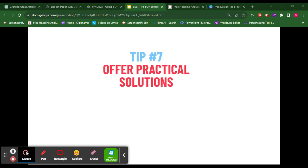Tip number seven: offer practical solutions. Your readers expect more than just a description of a problem — they are looking for solutions. Present practical and actionable suggestions to curb drug abuse among the youth, for example, and make sure your solutions are well-researched and feasible.